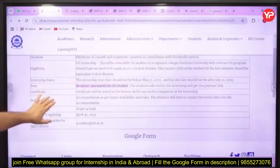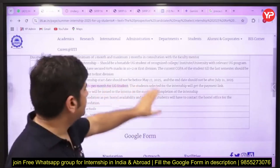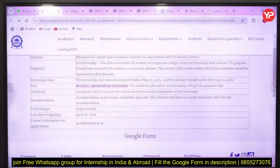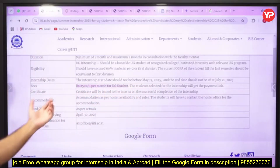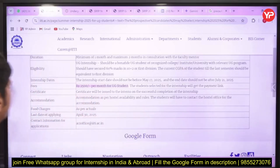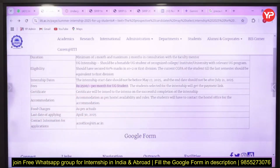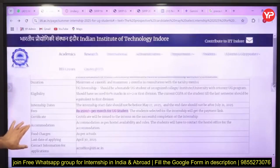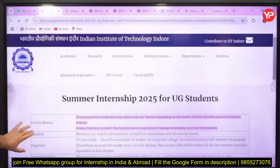The internship dates are from 17th May to 21st July, and a stipend of ₹2500 per month will be provided. Accommodation as per hostel availability will also be provided, along with food charges and everything. The last date to apply is 30th April.